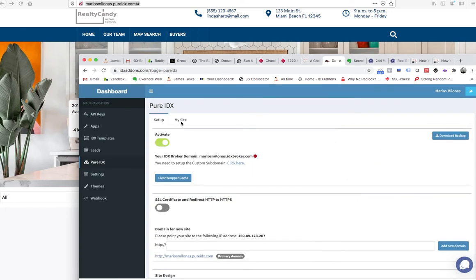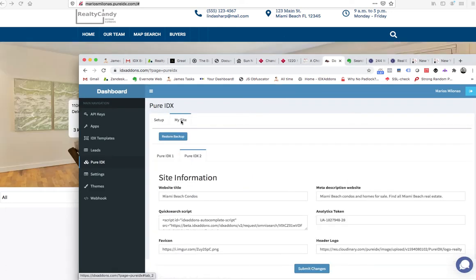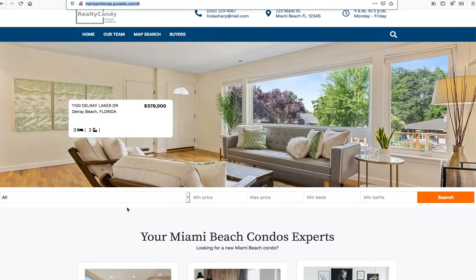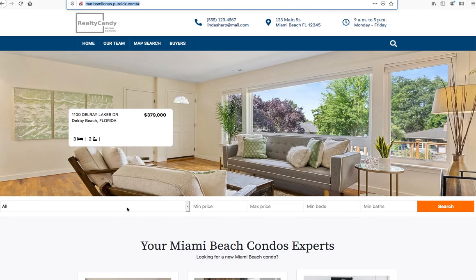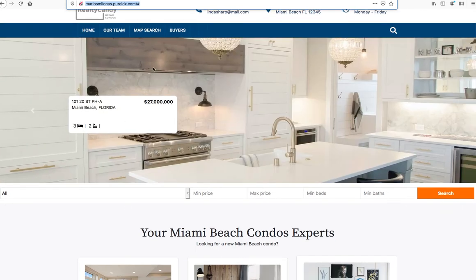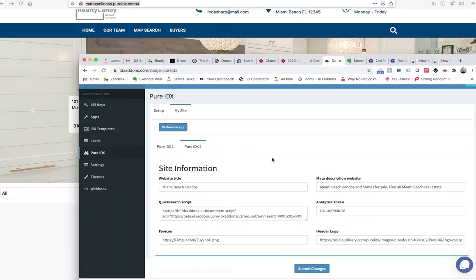Just come up here and click My Site. This is the site that we're looking at right here. Say we want to add a couple more menu items.